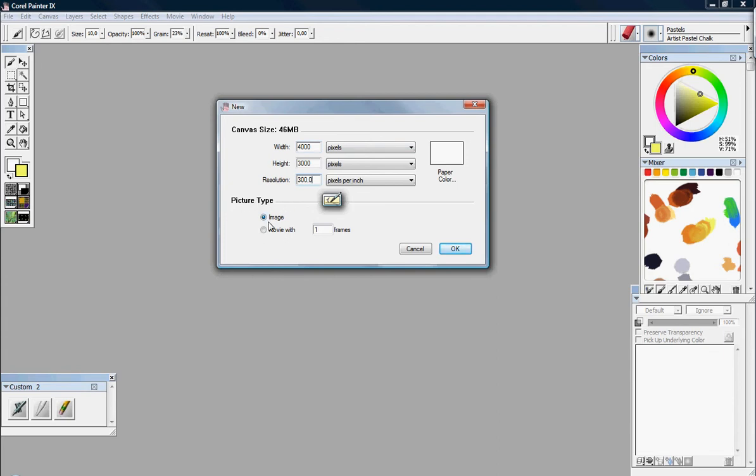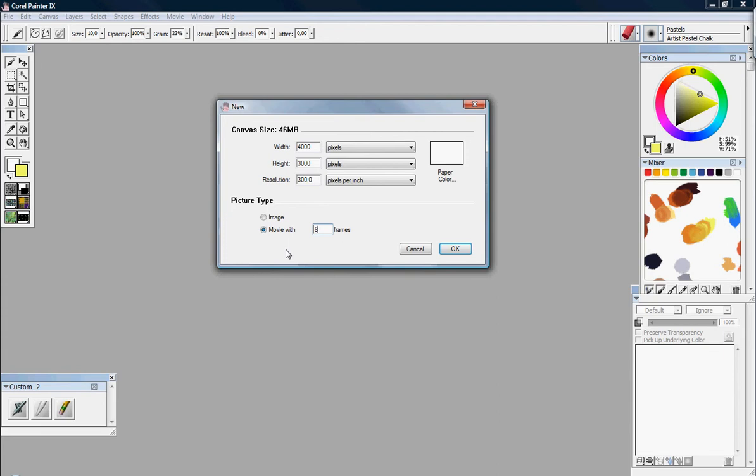Okay, this is picture type. What kind of picture you want, you can just select right here. Or you want an image, or do you want a movie. You can set a few frames, maybe 800 frames, or something like that. And you can just set them. But if you don't know how much frames you are going to use, you can just keep it at one, and you can add frames.